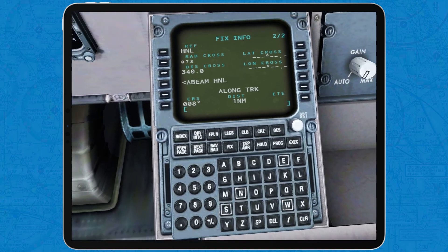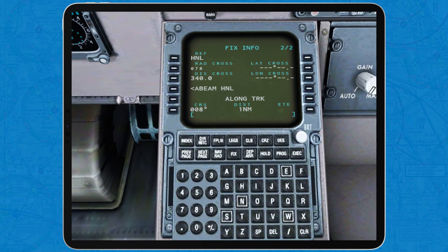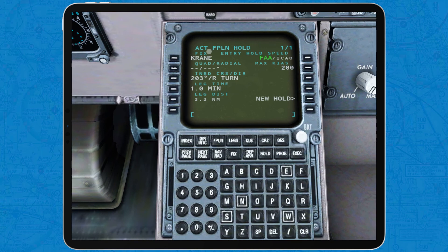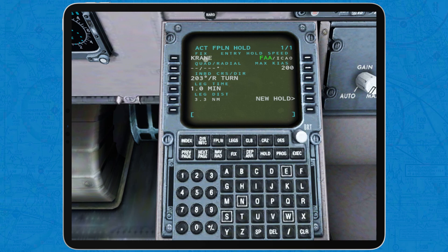Finally, the hold page is automatically filled with the information from the first hold that could be in the inserted routing, which is usually one that comes after a missed approach. Nevertheless, the fix, quadrant, inbound radial and maximum speed for the hold can be set manually.